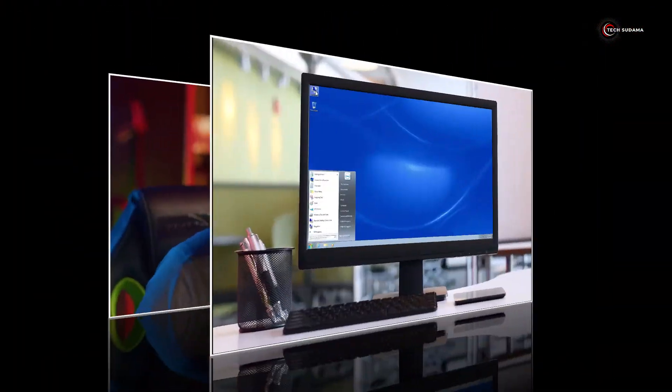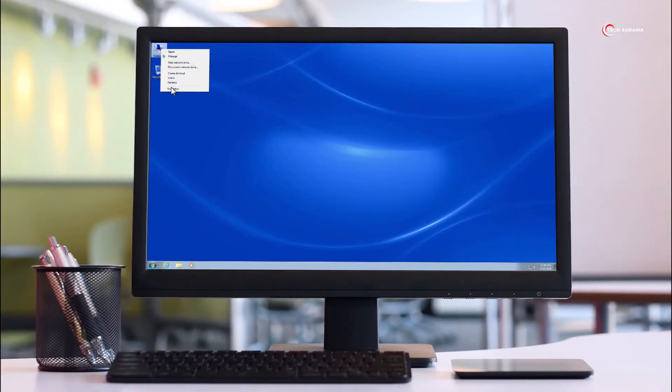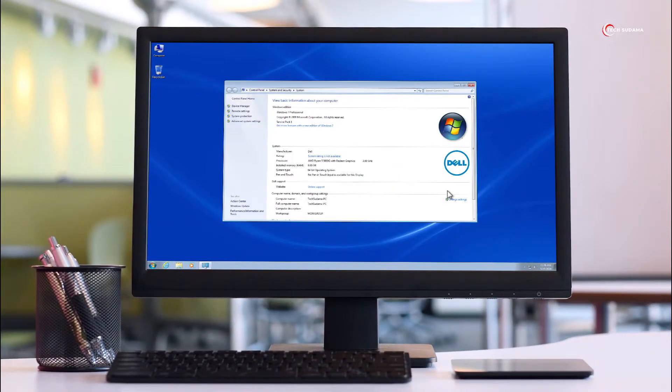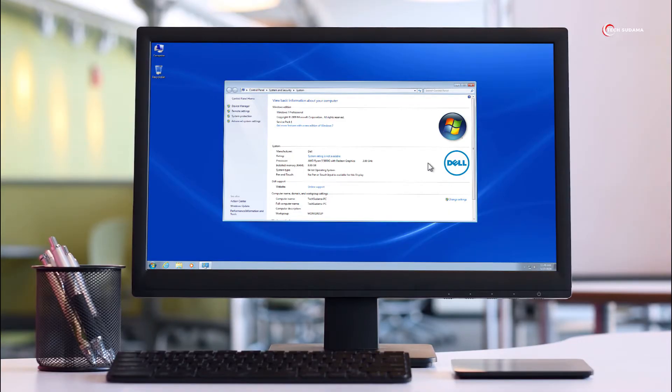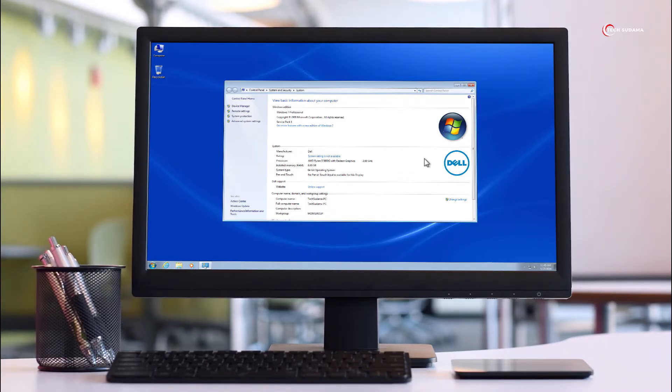Hello friends, welcome back to my channel. You can see that I'm using Dell's official Windows 7, and in this video I'm going to show you how to download and install Windows 7 from Dell's official site free of cost.